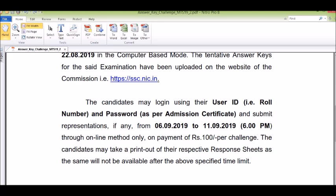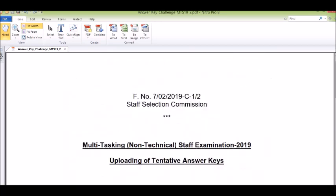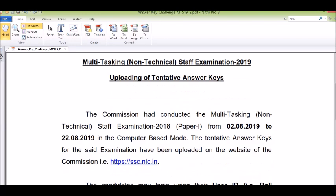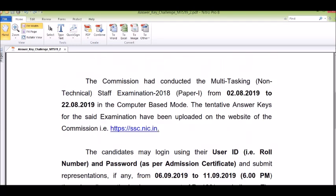After downloading, if you feel a particular question's answer is wrong, you can raise a representation. For each question you wish to contest, pay 100 rupees, and submit your representation between 6th and 11th.